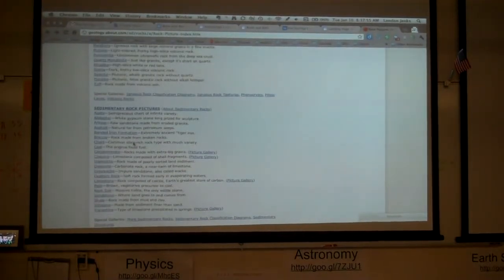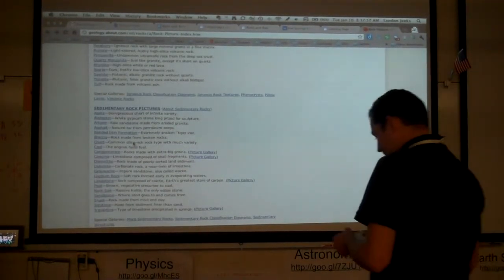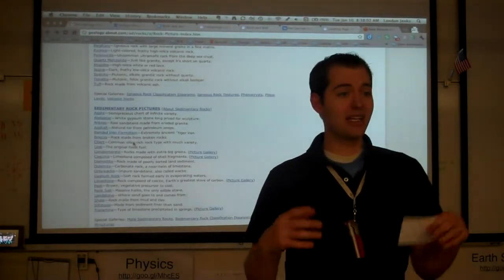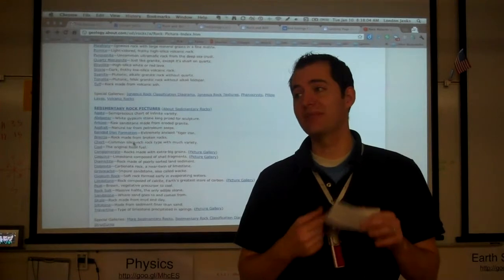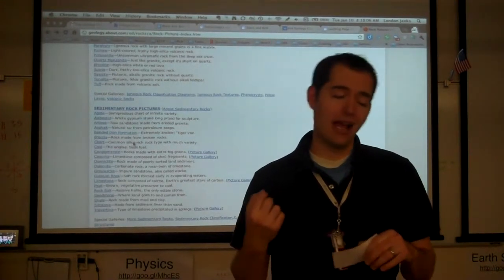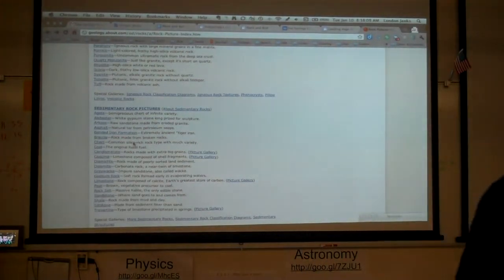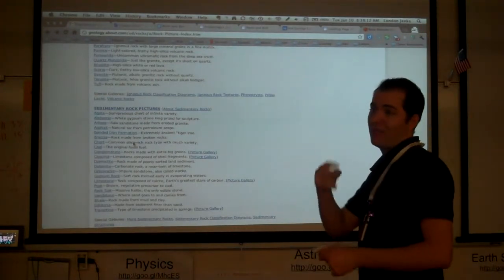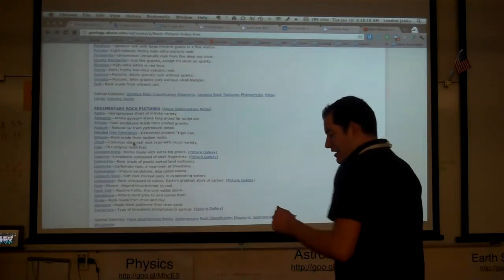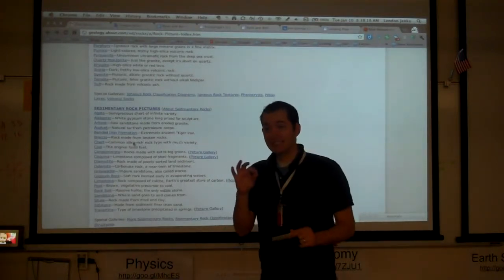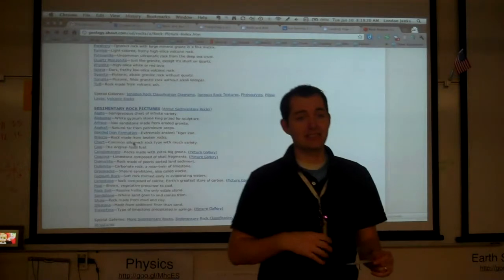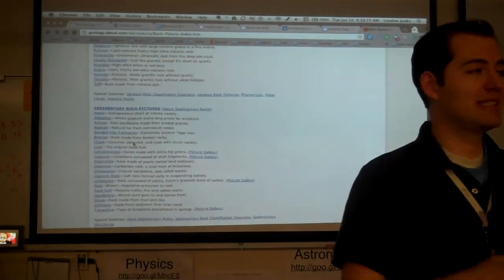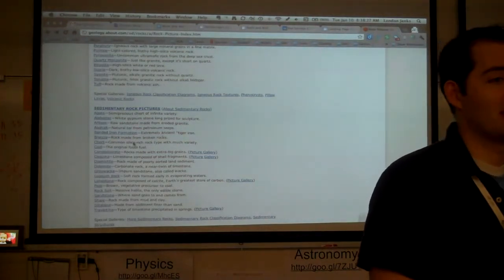The next rock type we're going to look at is sedimentary rocks. Sedimentary rocks are made up of smaller pieces of other rocks. We can look for grain sizes — rocks that appear or feel like they are made up of little chunks of other rocks. We look for these clasts, C-L-A-S-T-S, or sediments. We break up rocks into small pieces and then form them together to make sedimentary rocks.